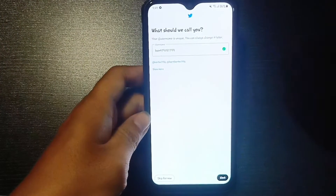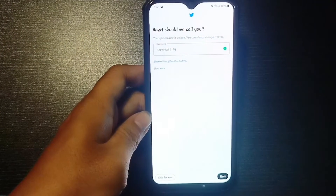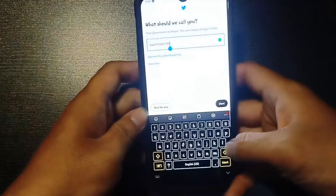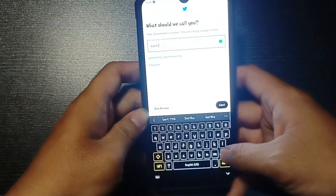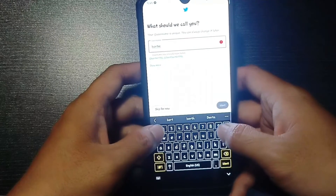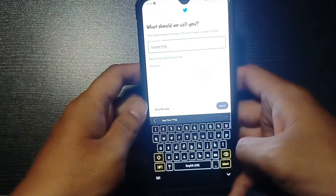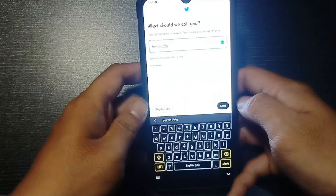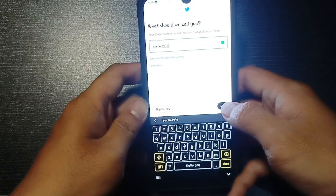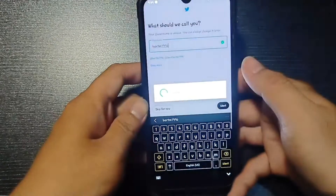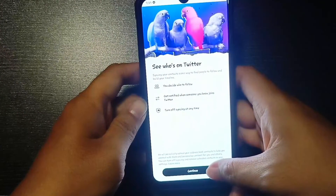What should we call you? So basically, this will be your username. Now, if you want to change it, you can just tap on that and change your username. I'm going to change my username to something simple. If the username is taken, you will be notified just like this — username has been taken. So I'm just going to try a different username. Once the username is available or valid, you will see the green tick mark just beside it and tap on next.